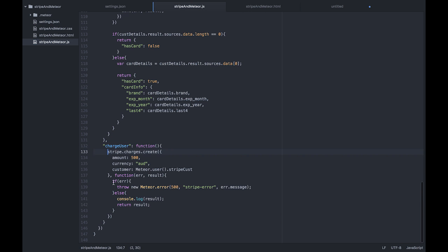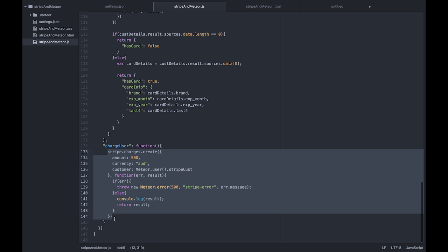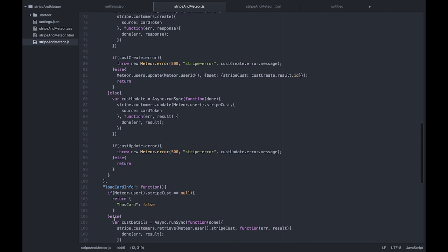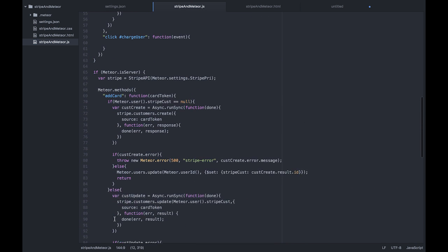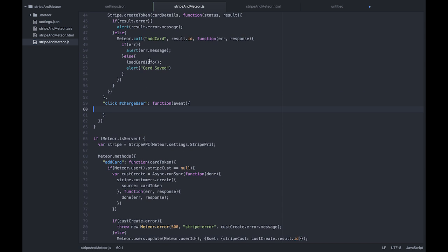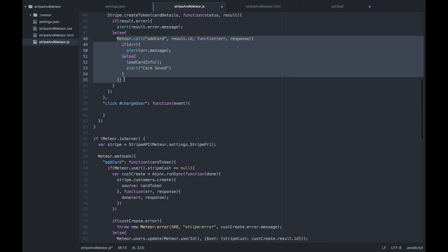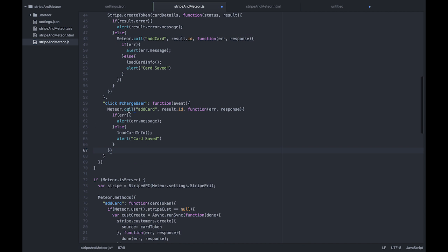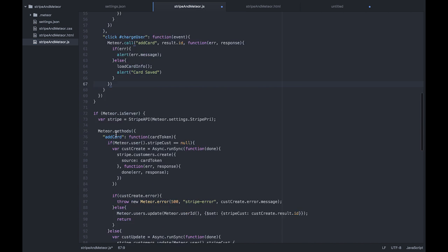Now that we have our server side code set up for this thing, we're going to scroll up a little bit and call our Meteor method. Because I'm lazy, I'm going to just borrow this Meteor method implementation.